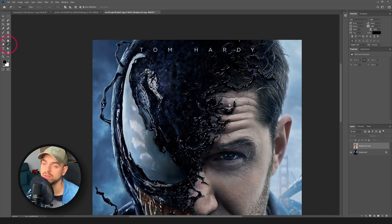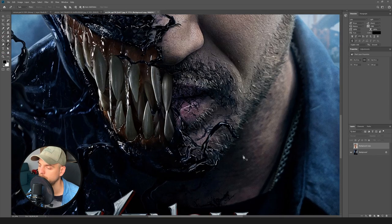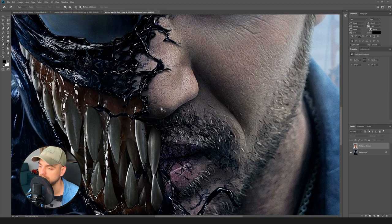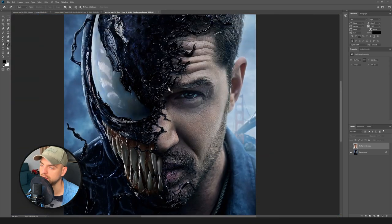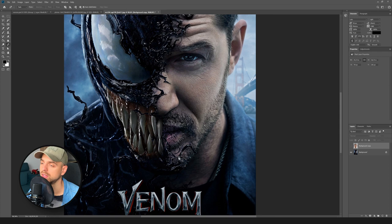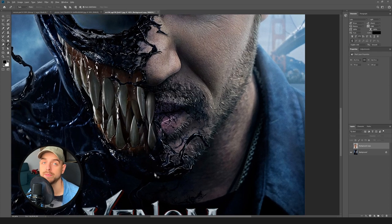So we need to select the pen tool again and select every piece of this black substance. It's gonna take a bit of time, so I'm gonna speed up the whole process.